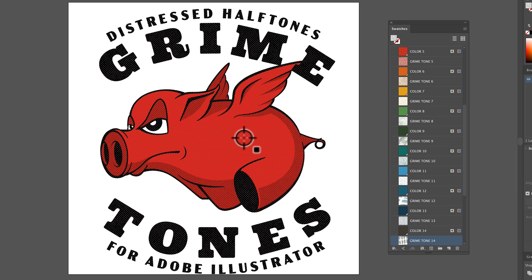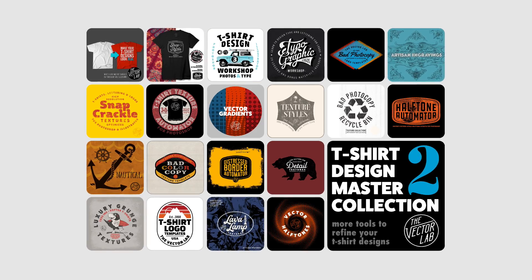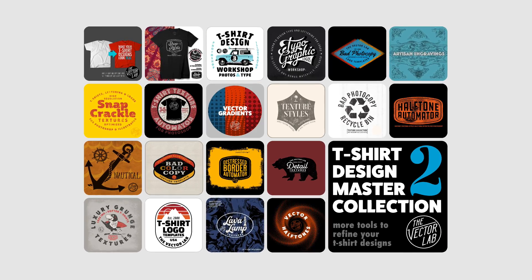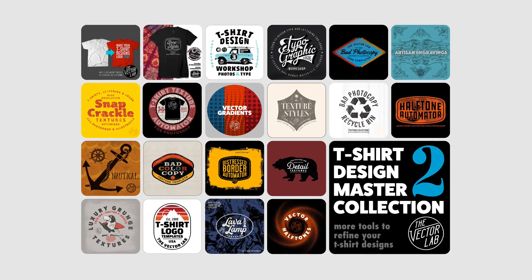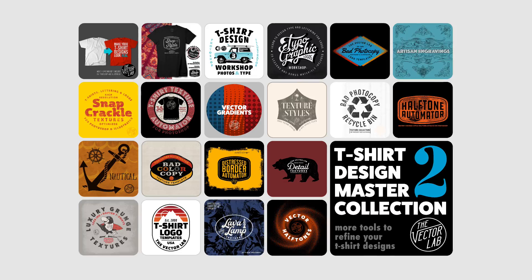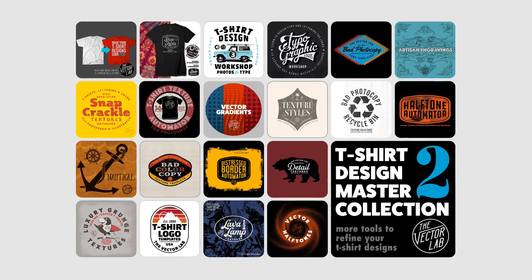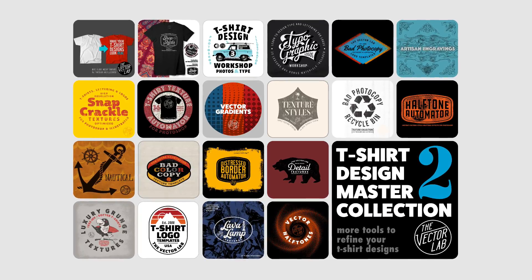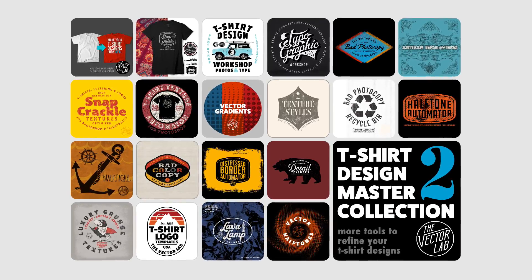That's how you use the Grime Tones Texture Template in Adobe Illustrator. Grime Tones Texture Template for Adobe Illustrator is part of T-Shirt Design Master Collection 2. To find out more about that, click the link on this page. Thanks for watching.